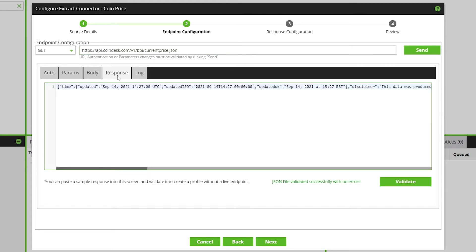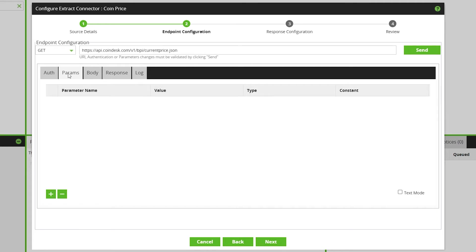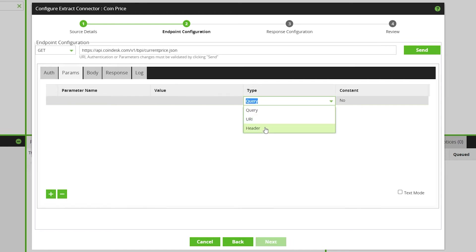Parameters. Specify any parameters to validate the API call. Users can pass a parameter name, value, and type, and specify whether the parameter is constant or not.